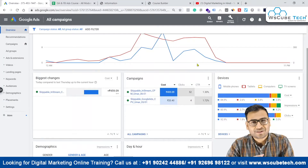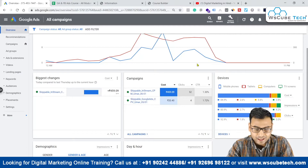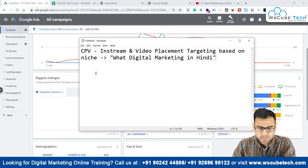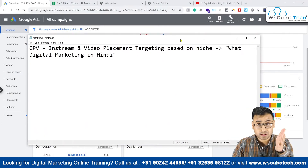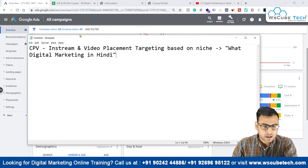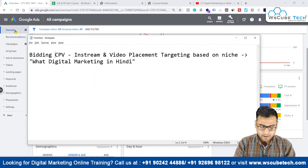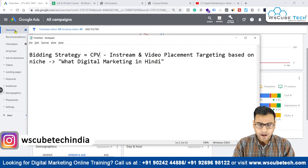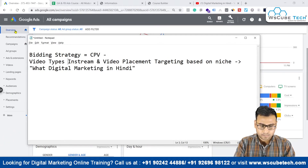Hey everyone, welcome to Google Ads. I'm Umar Taskeer. In this particular video we are going to create a video campaign based on a particular scenario. As you can see on my laptop screen, the scenario is over here. We are going to create a video campaign based on the bidding strategy CPV, and the video type will be in-stream.